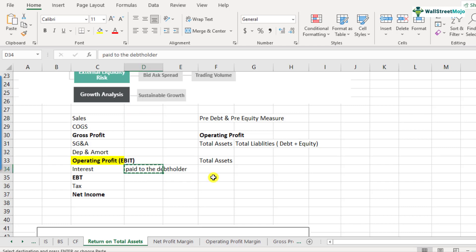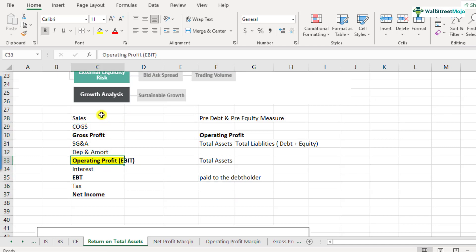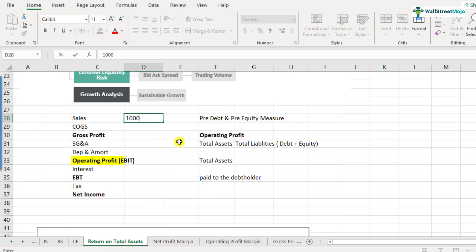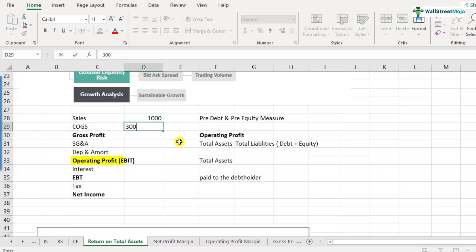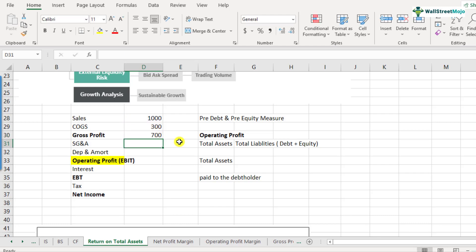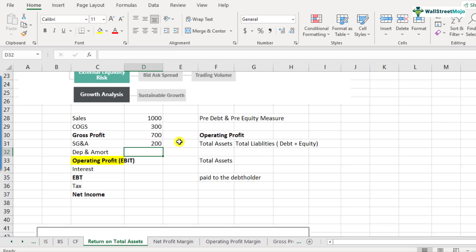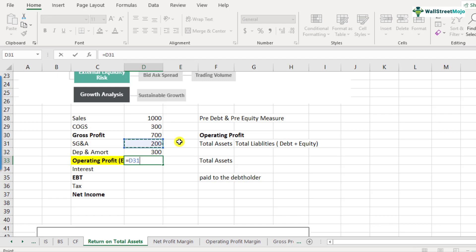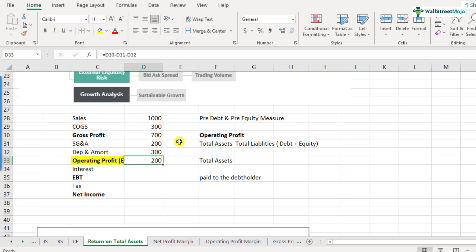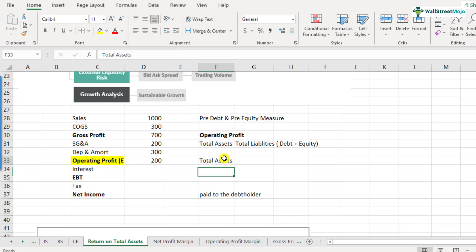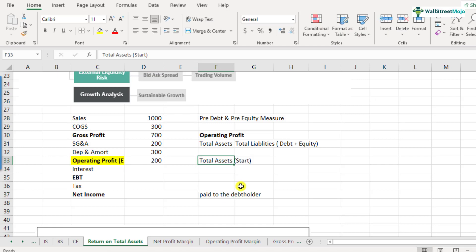Okay. So I'll use the same income statement format that we have here. So let's take a hypothetical example, sales is 1000, cost of goods sold is 300. So we get the gross profit at sales minus cost of goods sold, selling general and admin expense. Let's say it is 200, depreciation and amortization expense. Let's say it is again 300. So the operating profit will be 700 minus 200 minus 300. So that comes out to be 200.